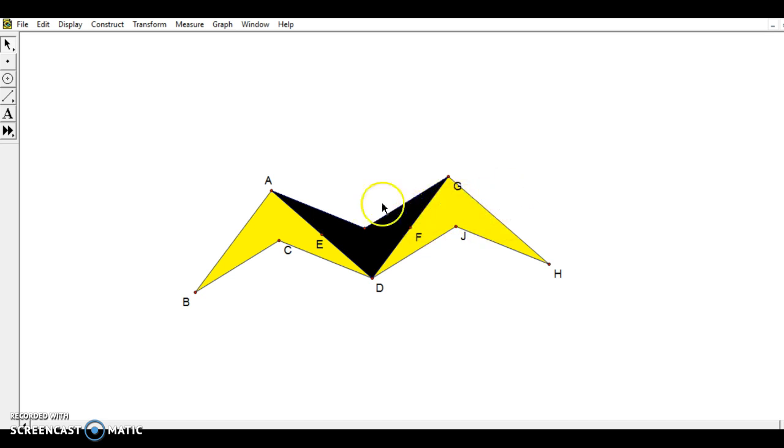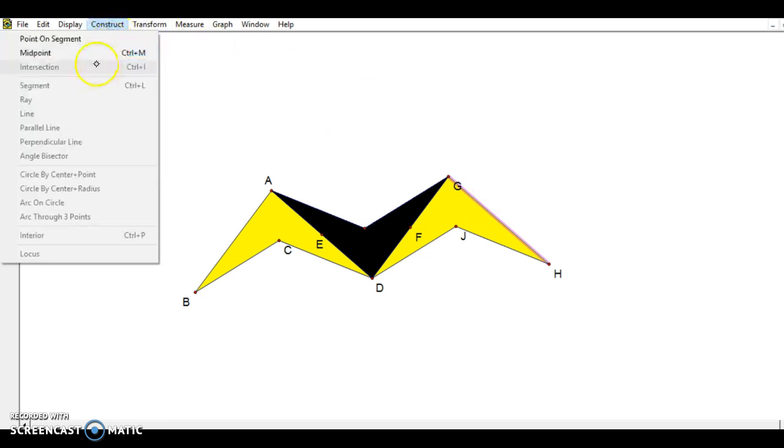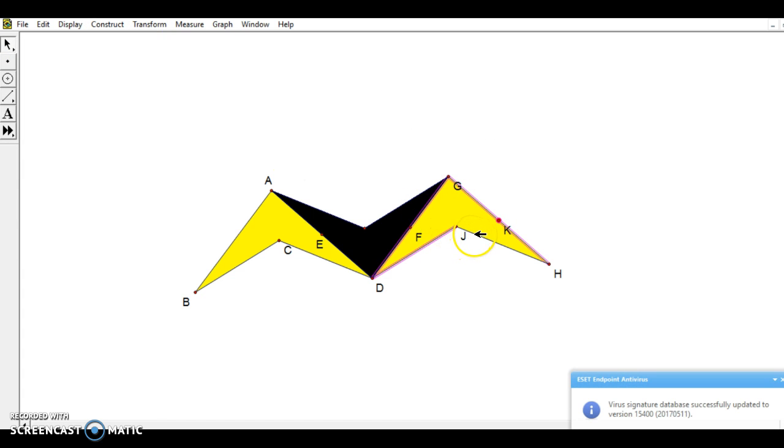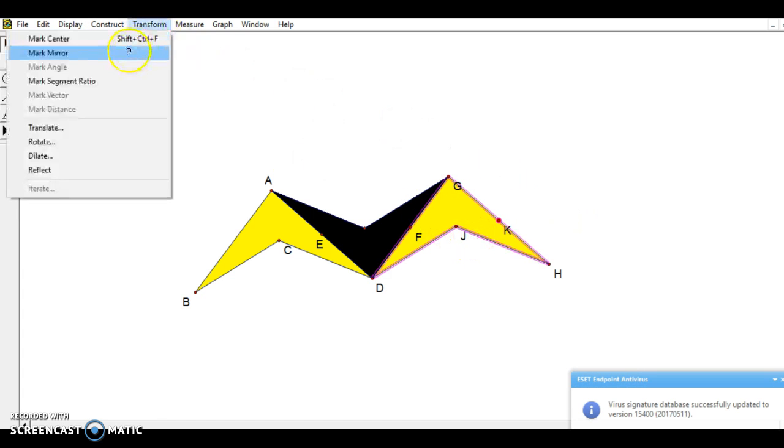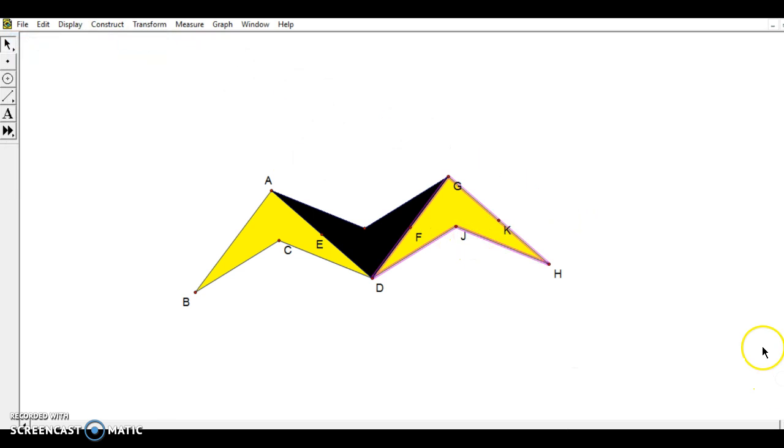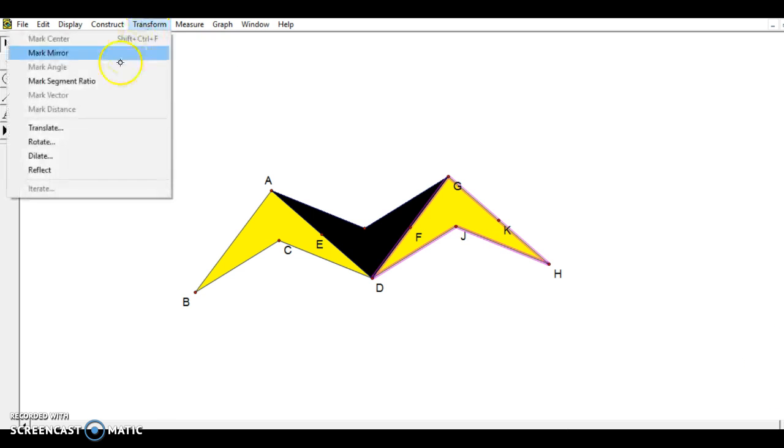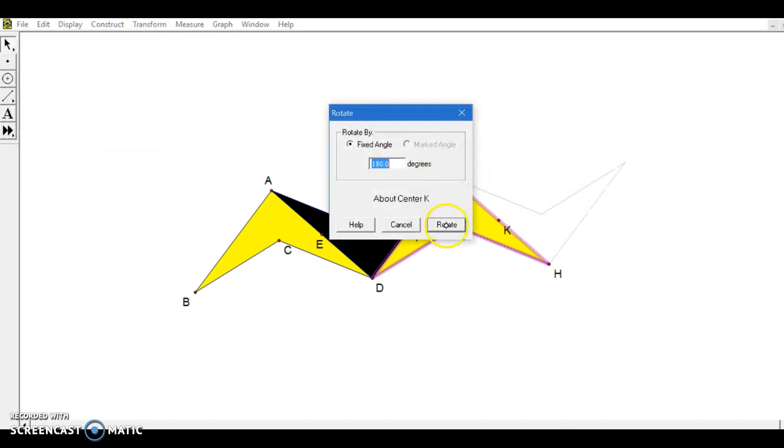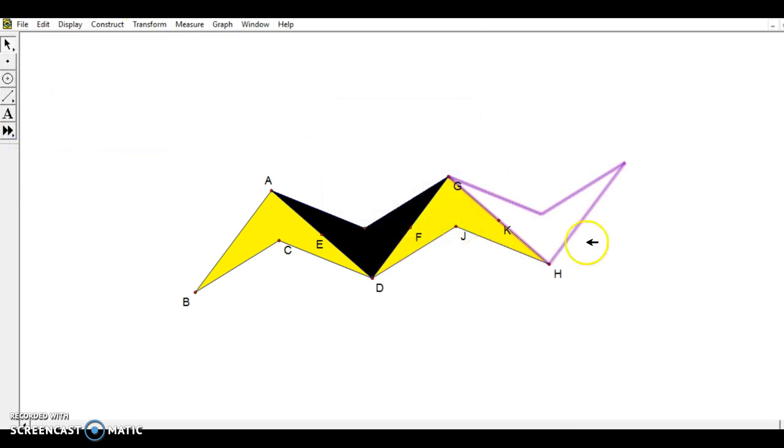All right, so let's get a few more of the tessellations going off in this direction. So once again, I'll construct midpoint. And then I want to choose all these sides. Transform, mark the center. Transform, let's rotate by 180.